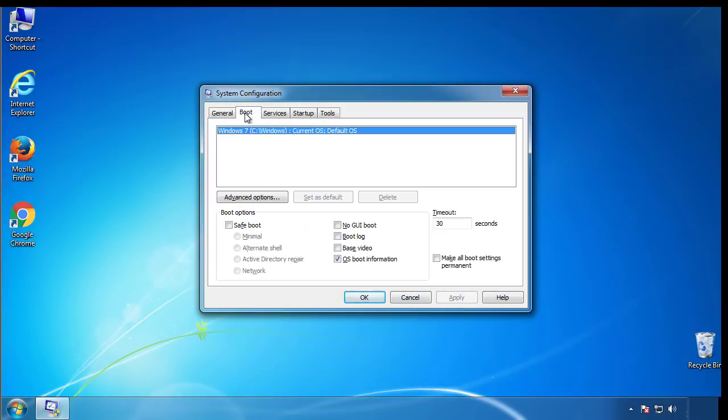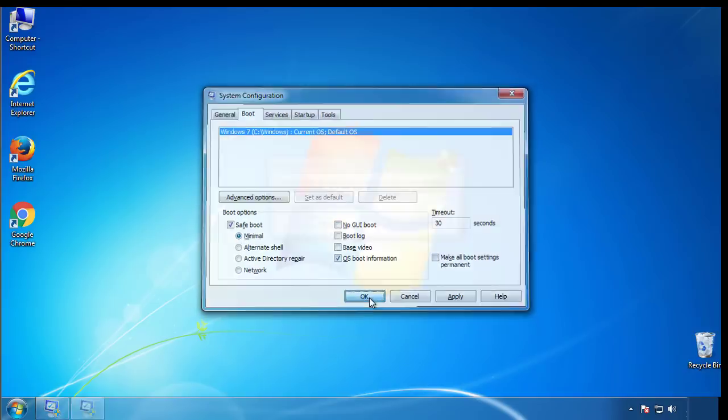From the boot tab, click on the box here. Now click OK.